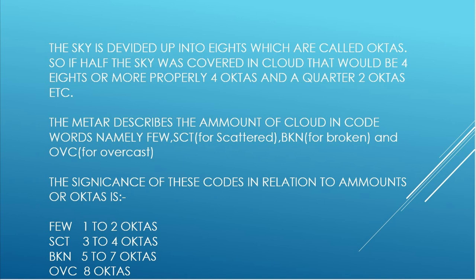And if we felt a quarter of the sky was covered with a particular type of cloud, then that would be two eighths or two octas. So the METAR describes the amount of cloud in code words, namely FEW as we saw, SCT which stands for scattered, BKN which stands for broken, and OVC which stands for overcast.